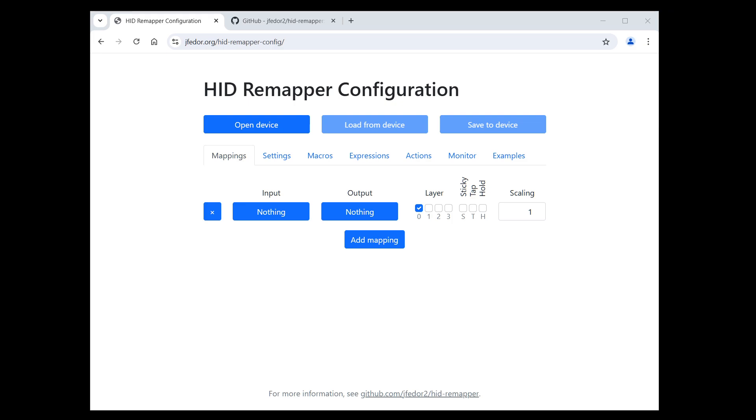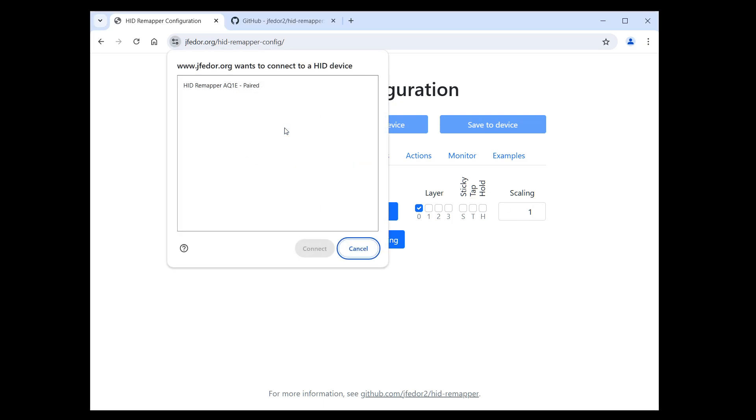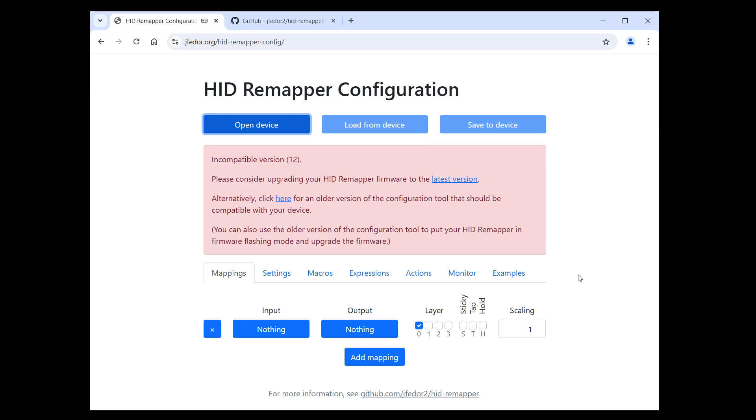Unless you follow me on Twitter or watch the GitHub repository for new releases, chances are this is how you find out that there is a new firmware version available. You want to change something in your HID Remapper's configuration, you go to the configuration website, try to connect to your device, and get this scary message.